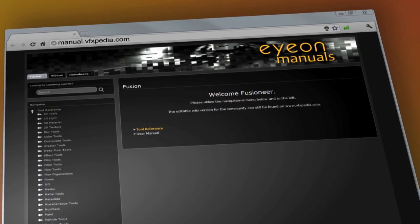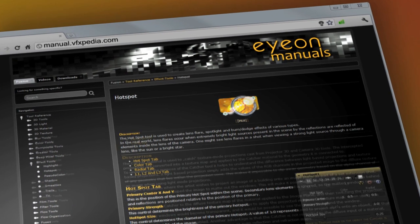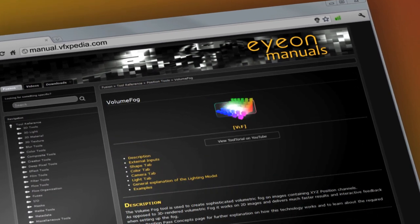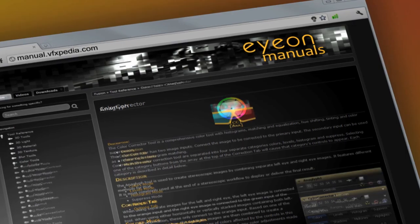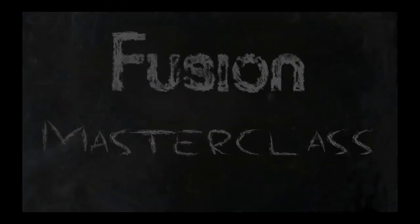As always, for the most up-to-date descriptions and details on Fusion, visit manual.vfxpedia.com.